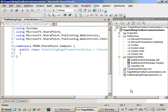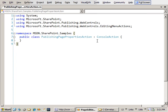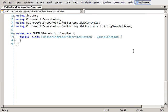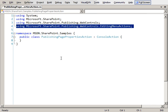Now our class, Publishing Page Properties Action - what our page is going to do is simply take us to the properties page within a SharePoint site for the particular page that we're on. This class inherits from the Console Action class which you'll find inside of the Microsoft.SharePoint.Publishing.WebControls.EditingMenuActions namespace.